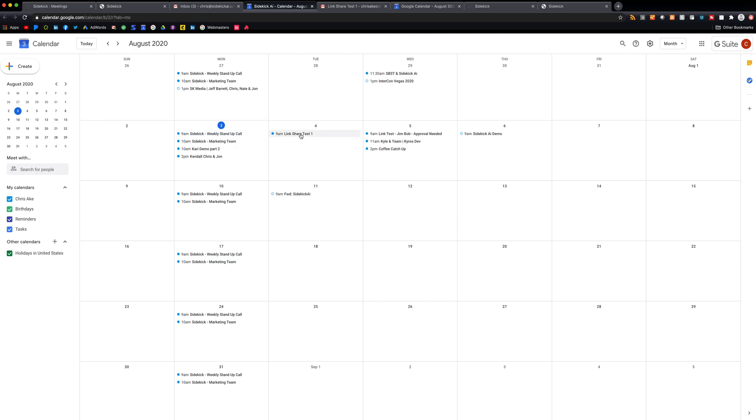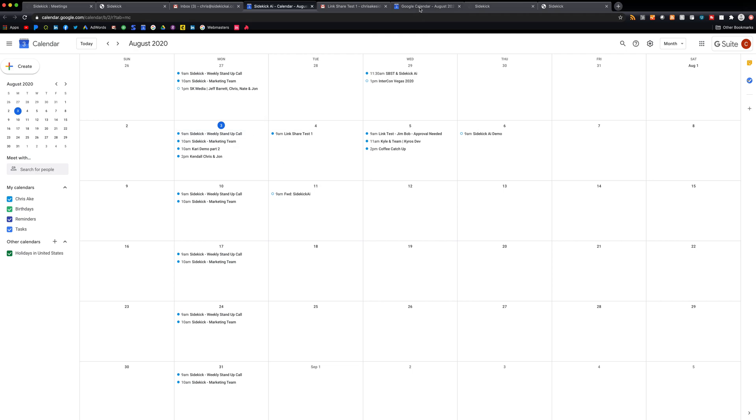So here, this was added to my sidekick AI calendar. Here we can see that this was also added to Jim Bob's calendar as well.